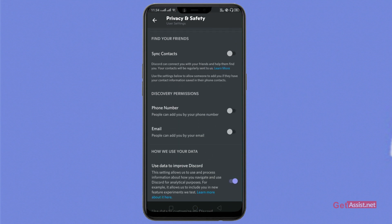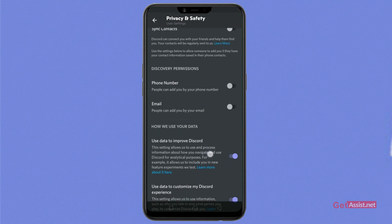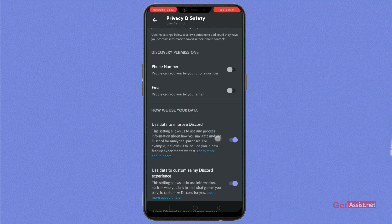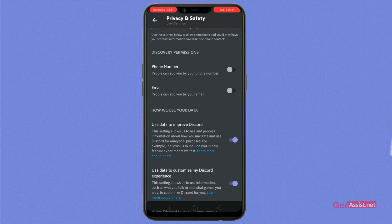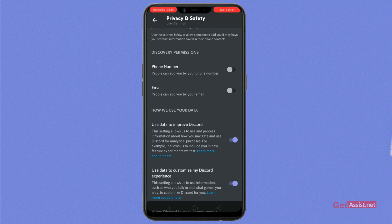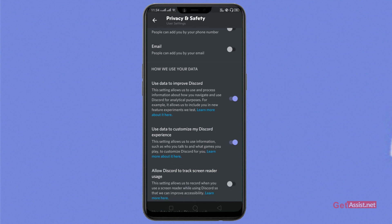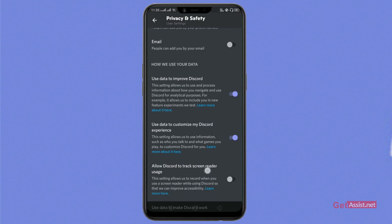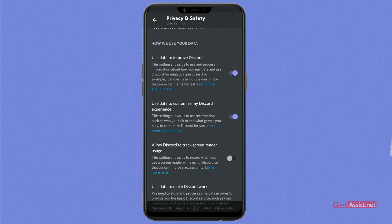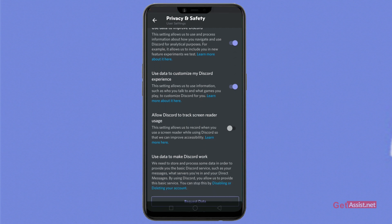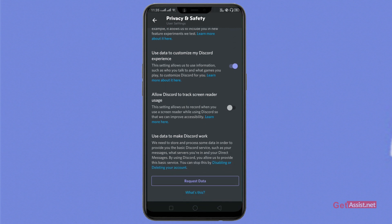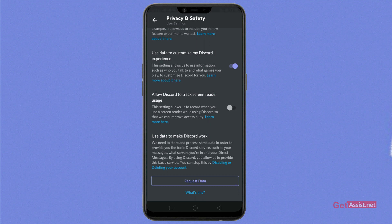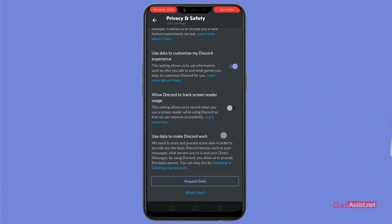As you scroll down a bit, you can give the permissions for phone number and email. People can either add you by your phone number or your email address. And as you scroll down, there are also options like use data to improve Discord, use data to customize my Discord experience, and through these options you can easily set it.